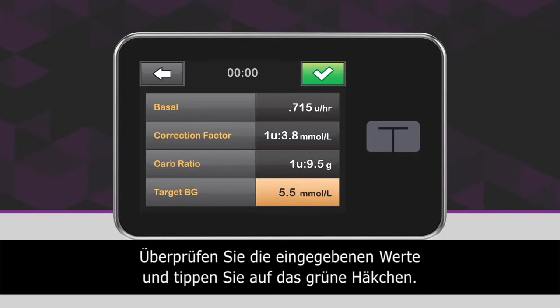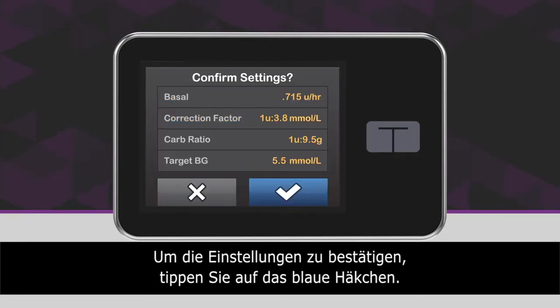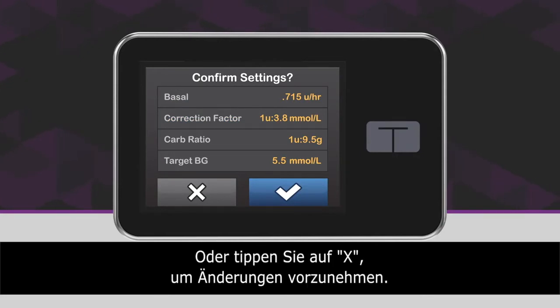Review all of the values you just entered and tap the green checkmark icon. To confirm your settings, tap the blue checkmark icon if your data is correct, or tap the X icon to make changes.